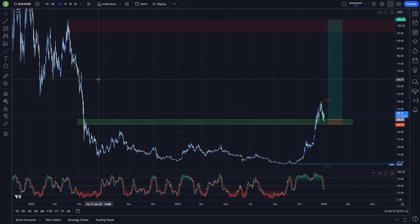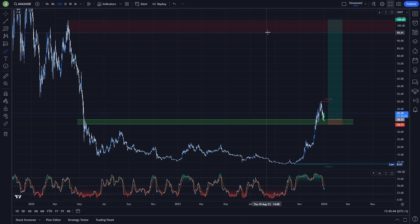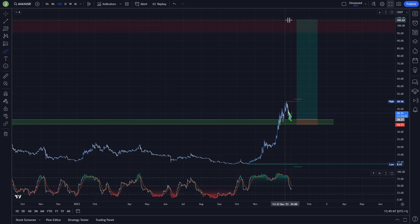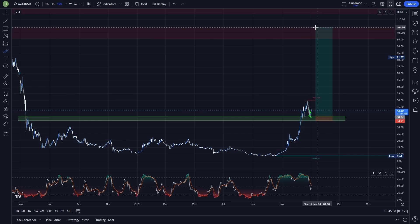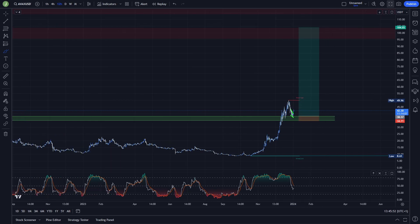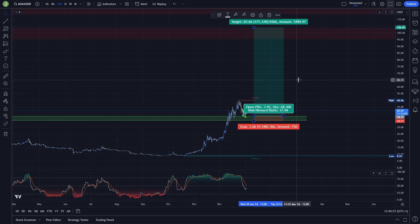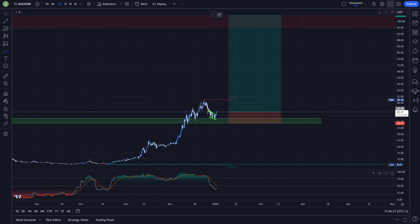Don't forget to take multiple take profit targets. Take some profits under the previous week high around 49.96, then some under the previous low around 64.5, then another resistance somewhere under 77, then some profits under the bearish order block, and save the last portion — maybe around 15% — for the final take profit target.